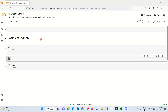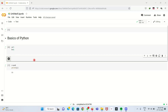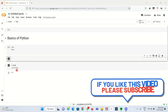Likewise, we can use Google Colab for Python programs. In upcoming videos, we will use Google Colab for various different Python programs and we will see them using Google Colab only.